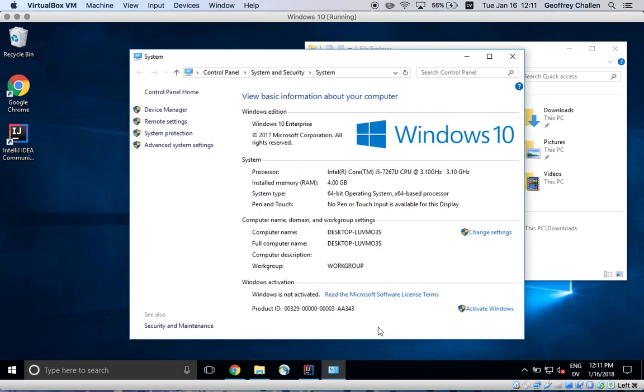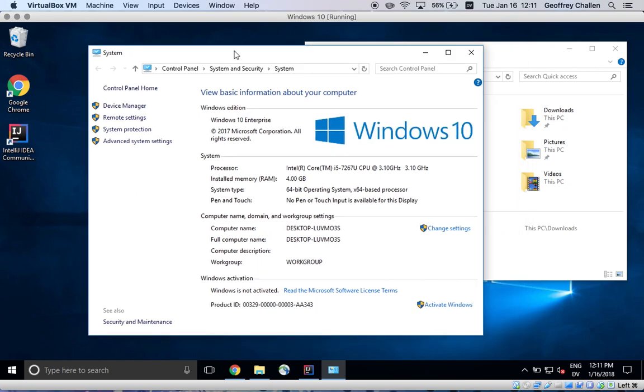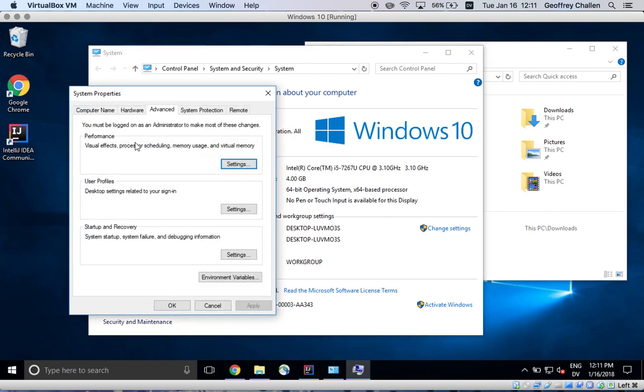This is on Windows 10. If you're using an earlier version of Windows, essentially you want to find something like my computer or this PC and right click on it. You're going to open the advanced settings panel, which is over here, and then environment variables, which is down here.